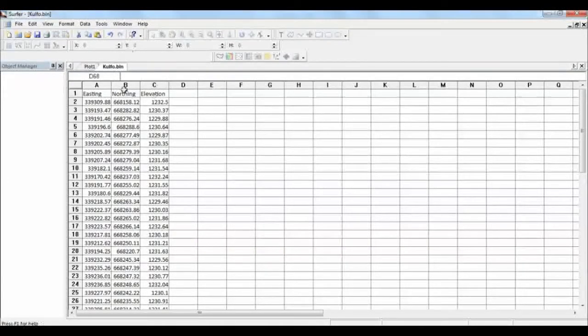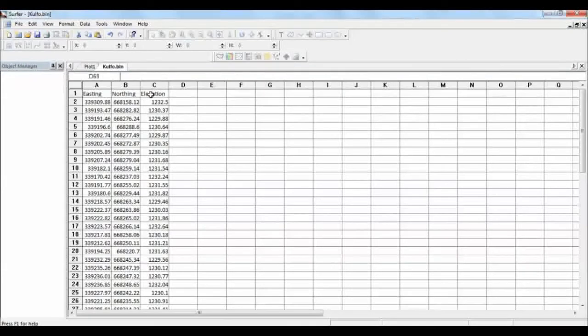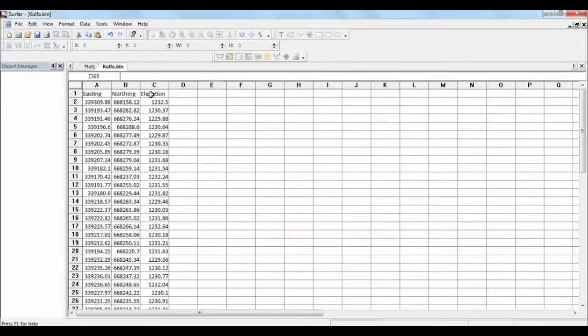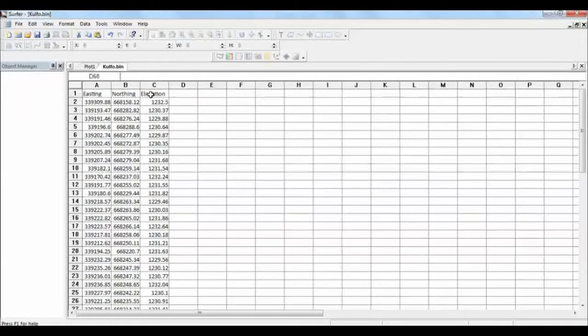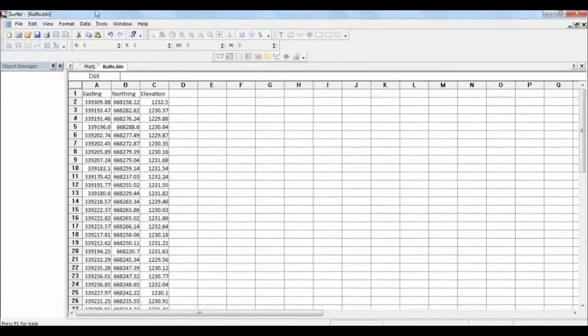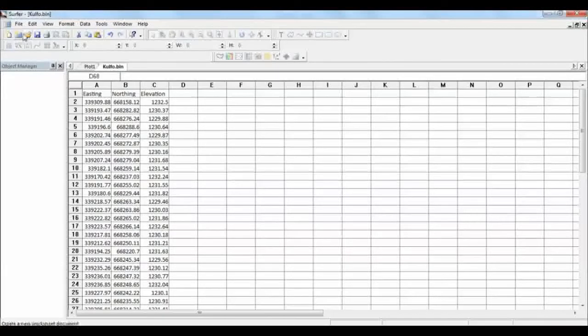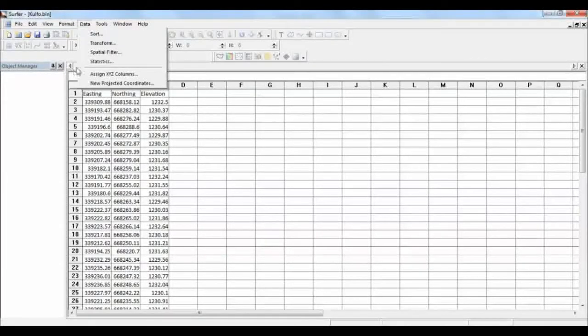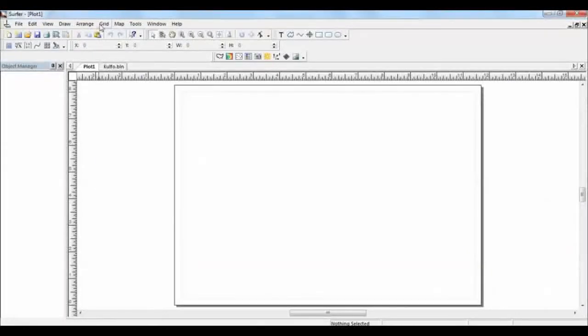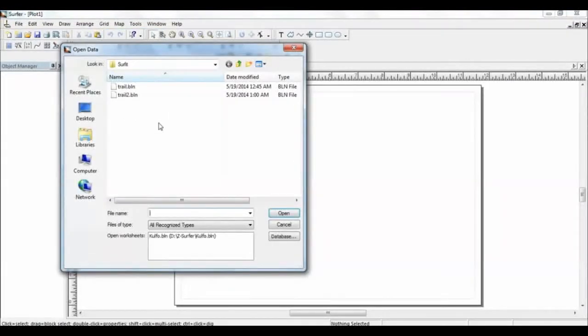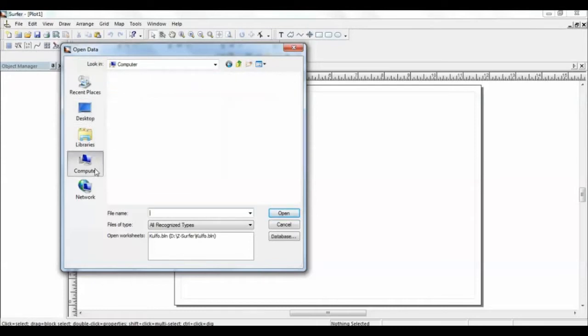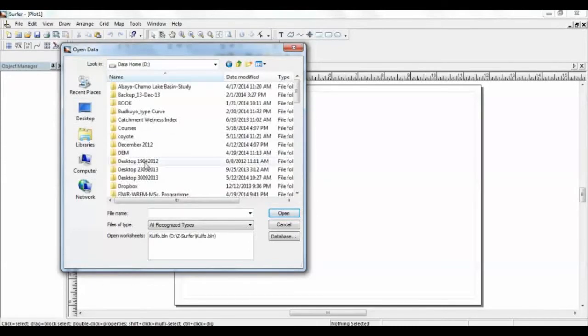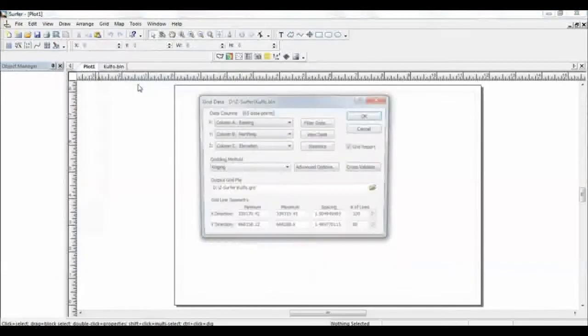In any case, when you create a contour from existing data, it will create the grid data, and from the grid data you can create your contour map. We can create a contour grid from this data. You have to go to the grid, grid data, and then you have to input the data. I have to create the grid from this data. Column X is column A, it represents easting.